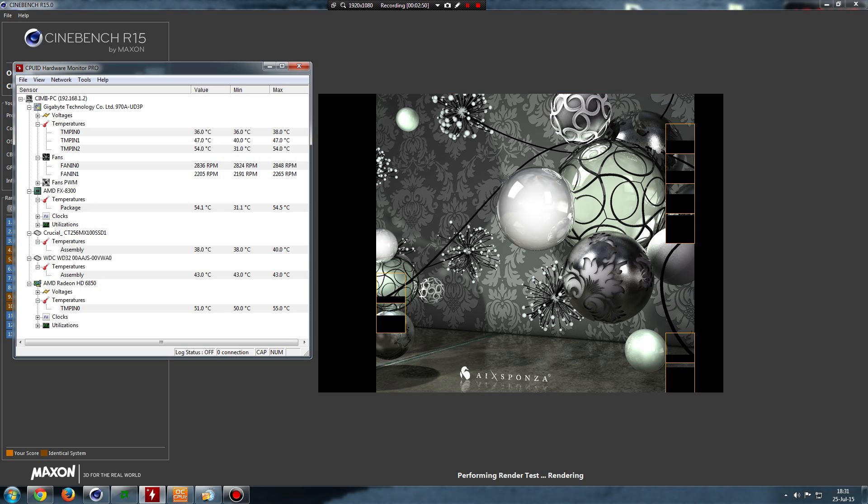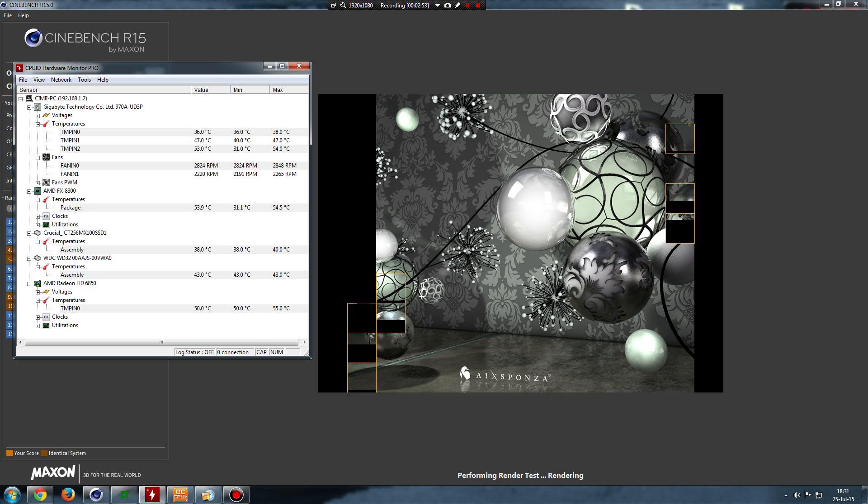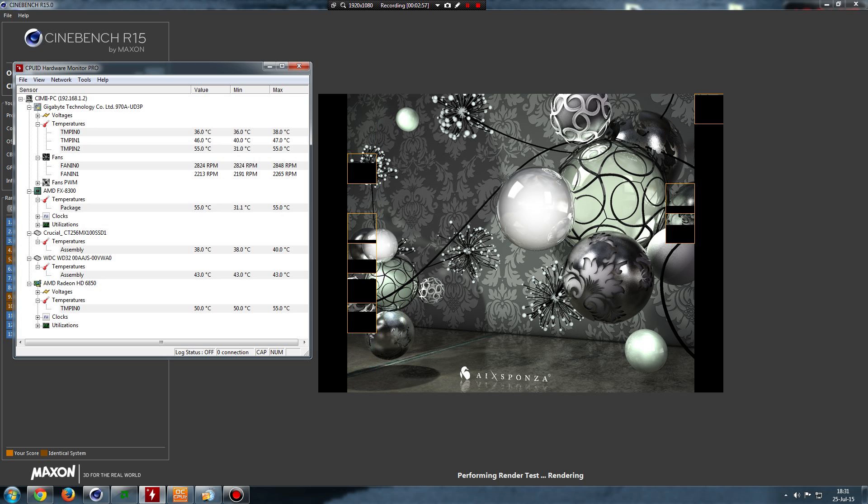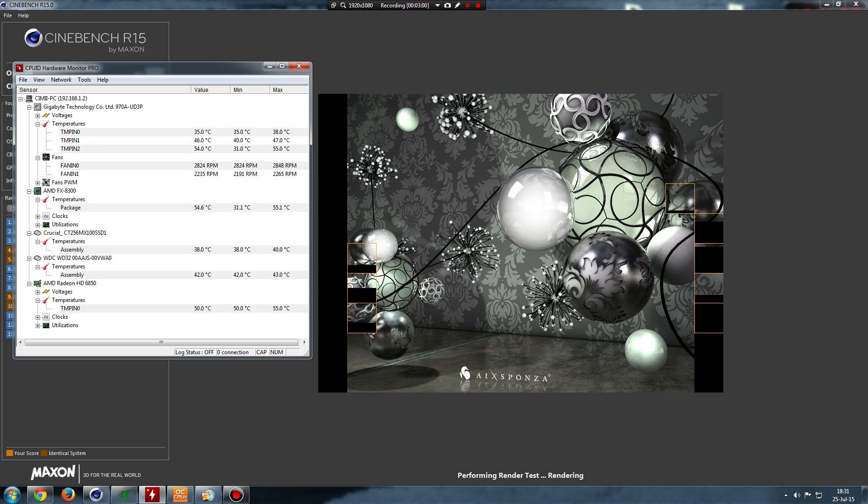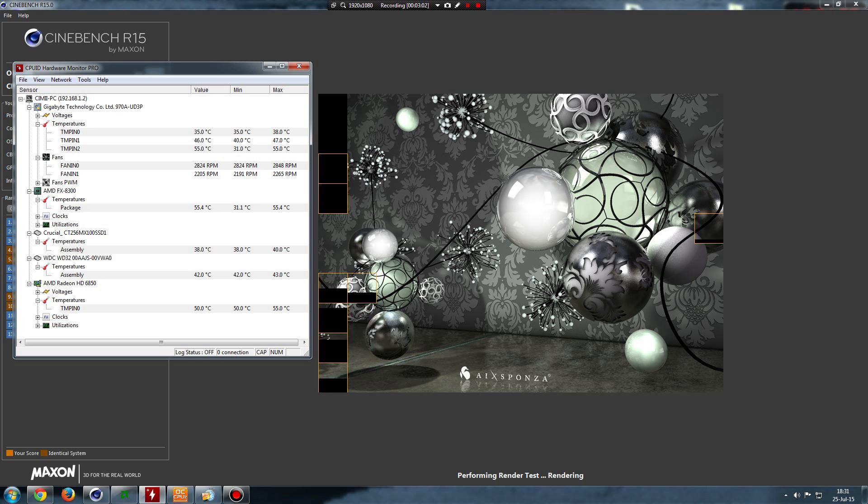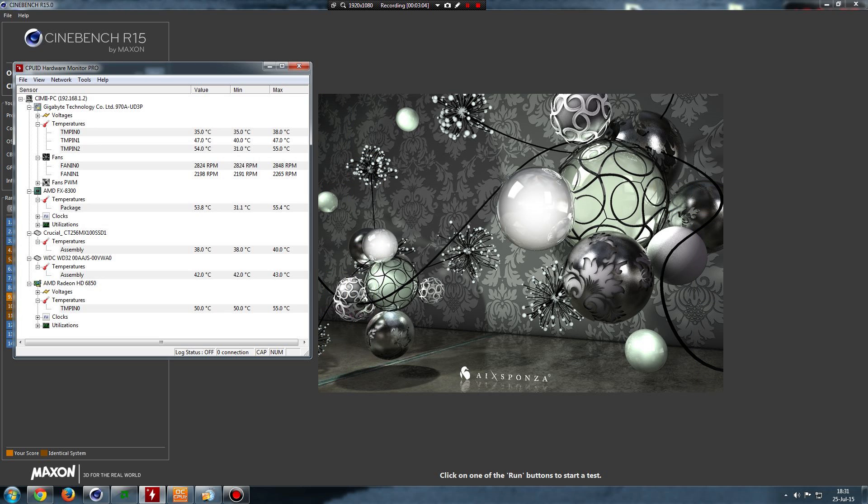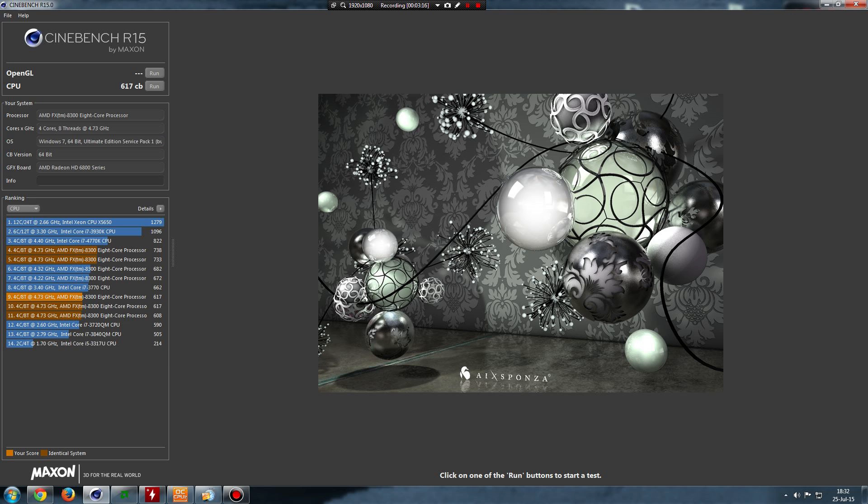So the temperatures are a lot better than on a stock cooler. On a stock cooler you couldn't even overclock. Before this cooler, I was using Cooler Master 212 Plus. And you see the max temperature on rendering was 55.4 degrees, and the ambient temperature was 35 degrees in my room.